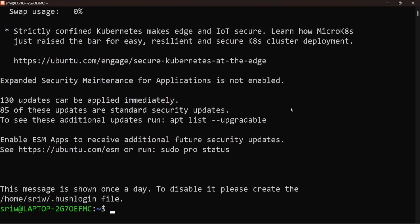Let's update our package list first using the sudo apt update command.